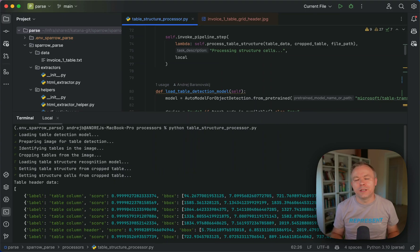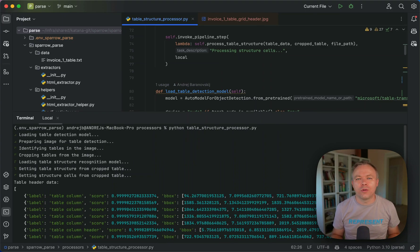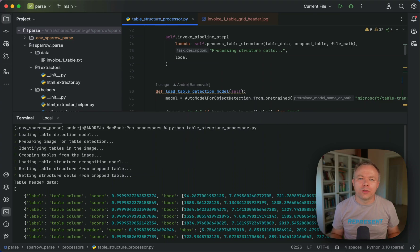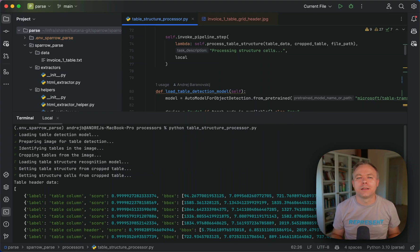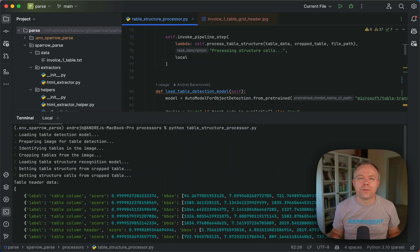And then we can construct structured output this way. So in this post, I'm focusing on the header extraction only because the transformer model is able to recognize in most cases the horizontal line which is enclosing the table header.